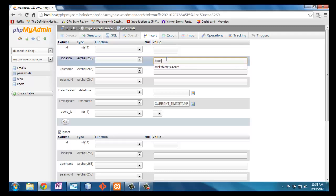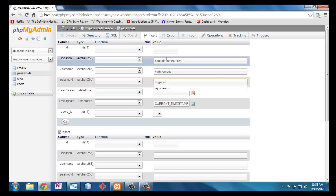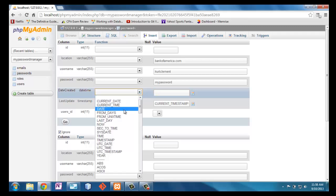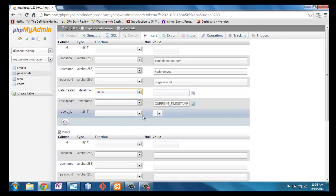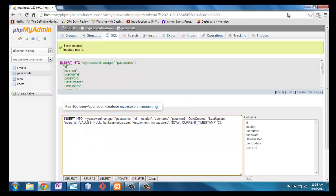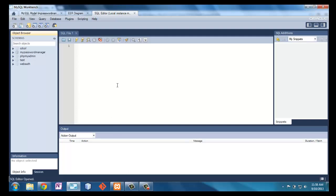Now let's go ahead and store a password — the location is 'bankofamerica.com', the username which of course I'm making up, and the current timestamp. I've got some data in my database now. I find PHPMyAdmin actually a pretty easy way to enter data, but I'm going to want to enter data through the web app and not through PHPMyAdmin generally.